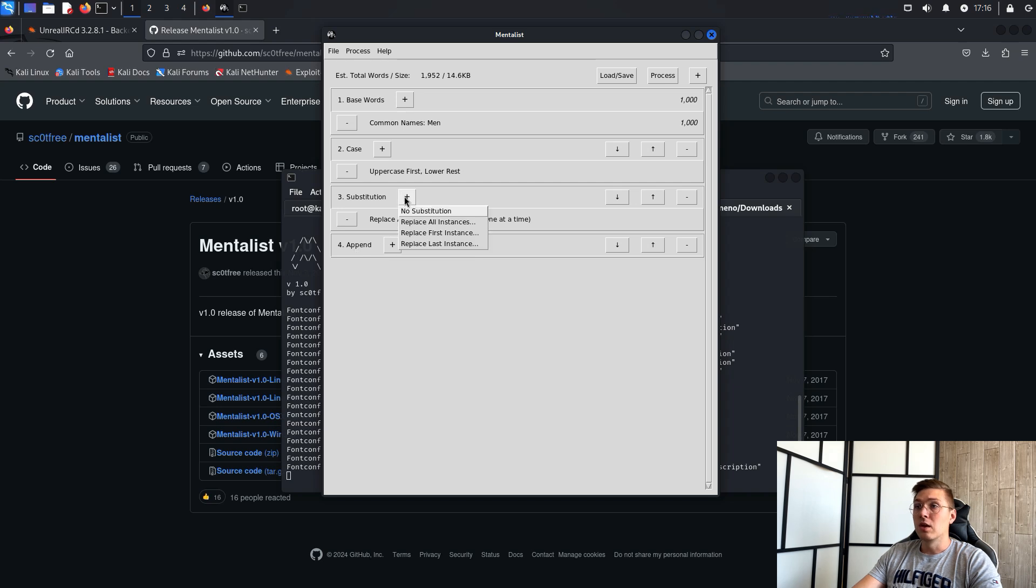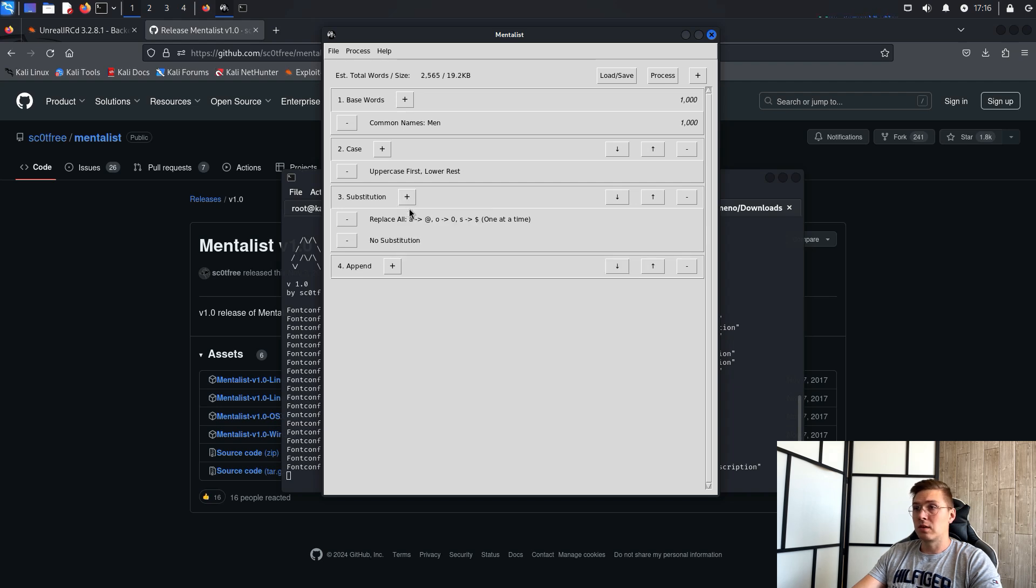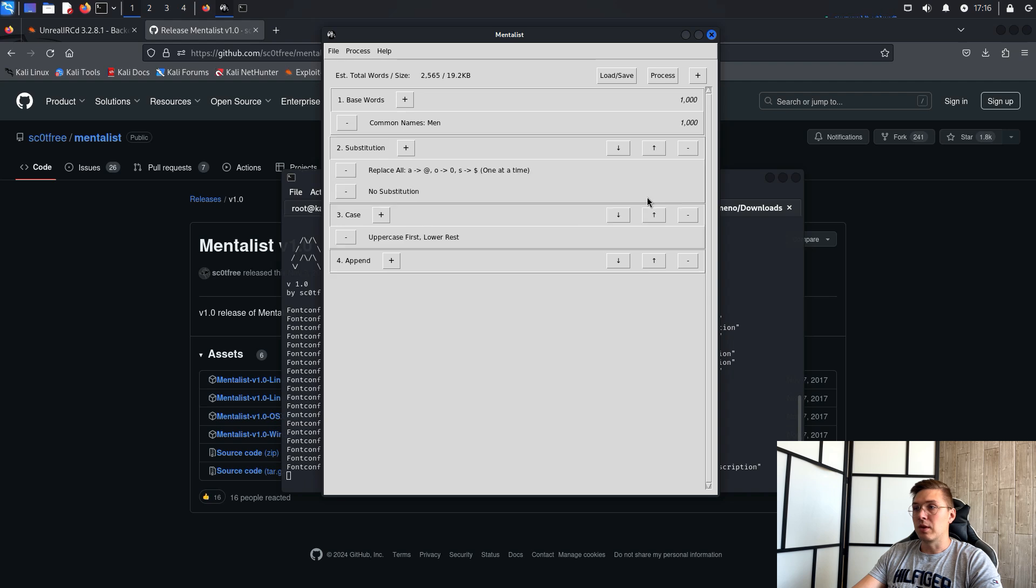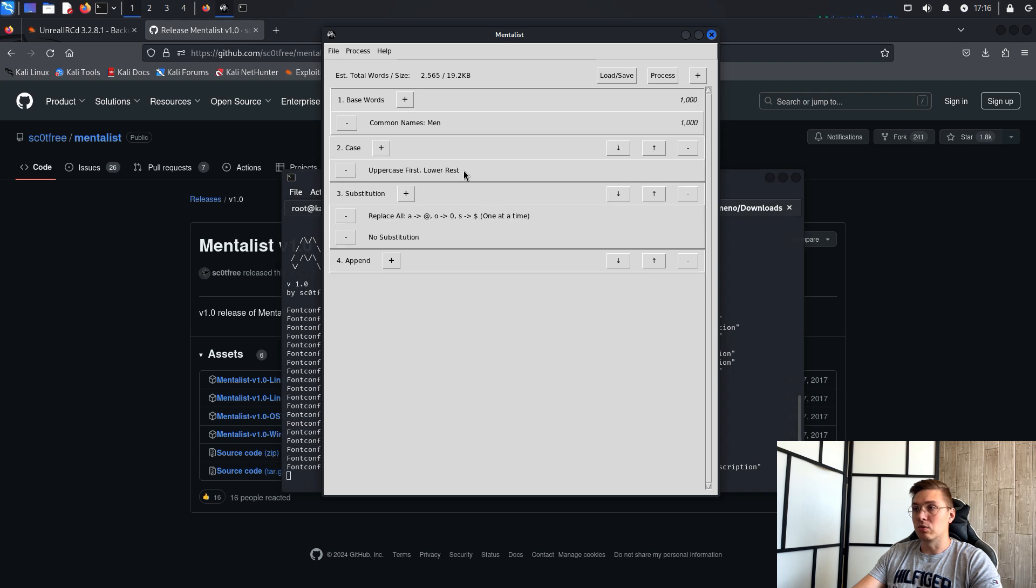In addition, if we set each option to no substitution, for example, the dictionary will include words without substitution.